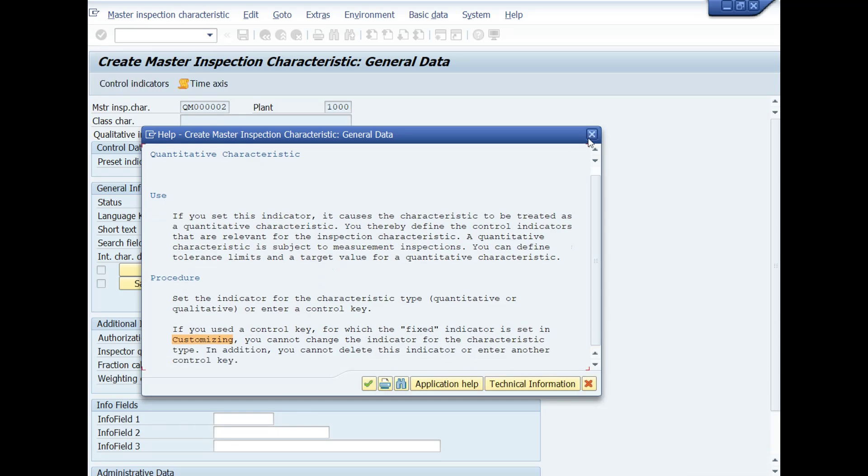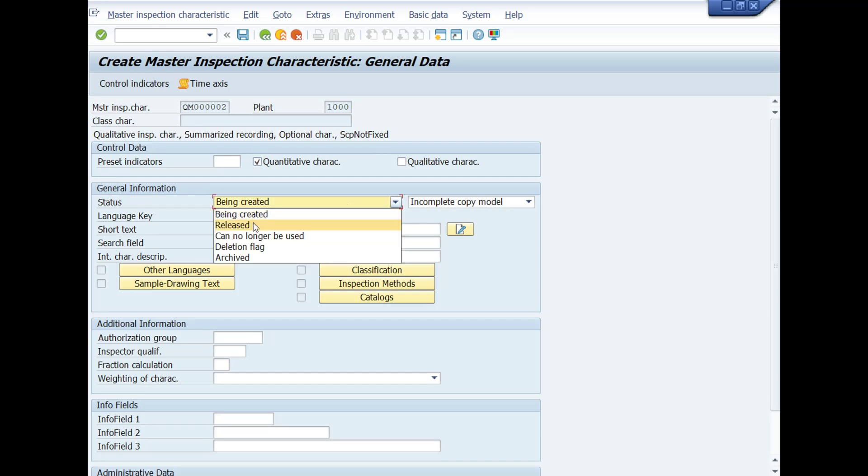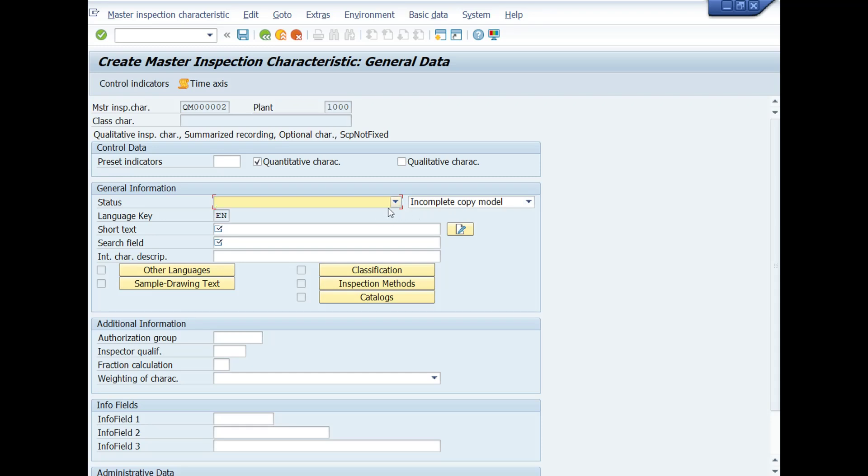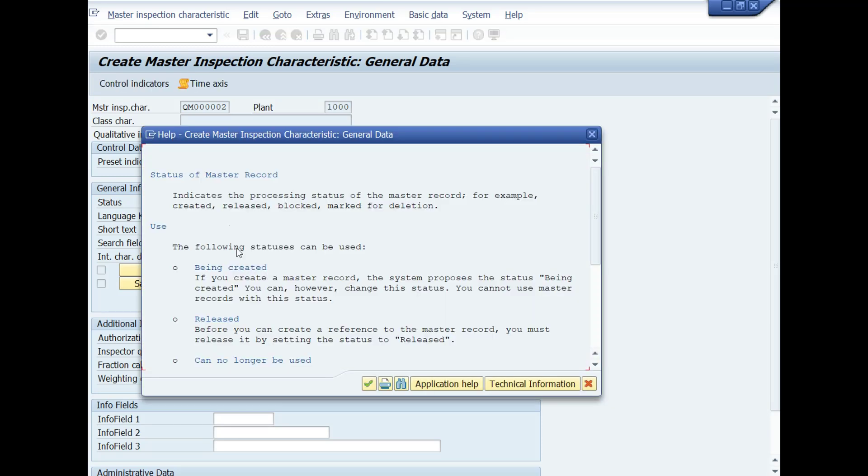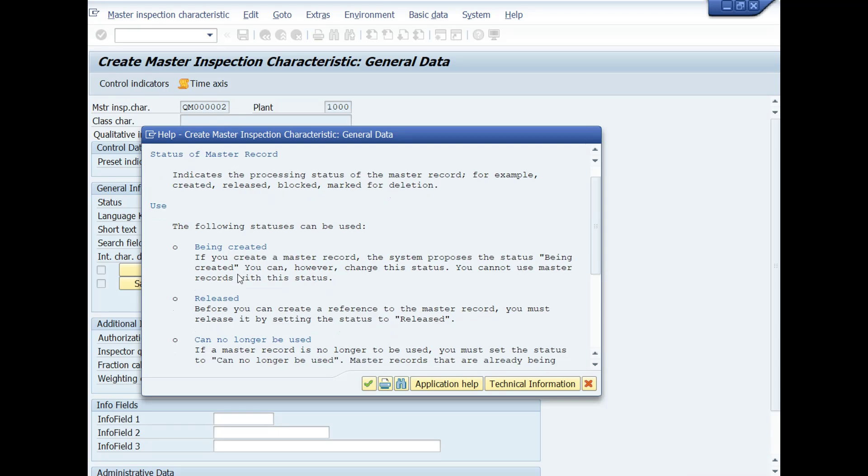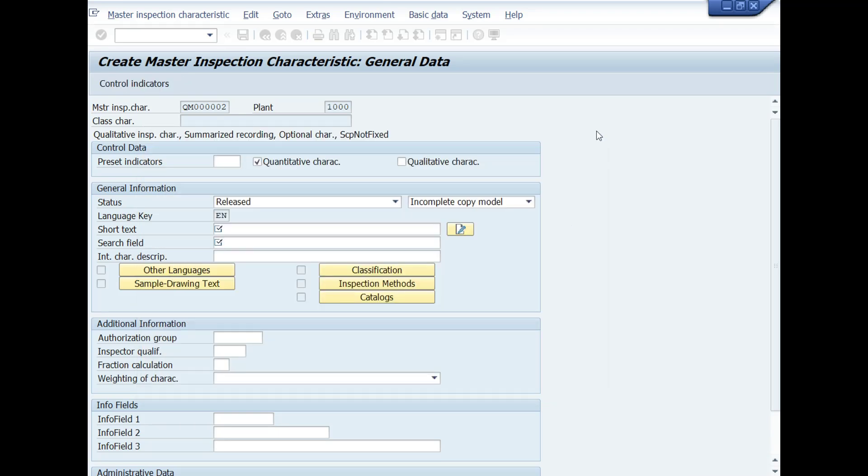Under the General Information heading, you will set the status as released and choose Incomplete Copy Model. We described the difference between Incomplete Copy Model and Complete Copy Model in lecture number one. Select status field and press F1 key again to get information about this field. In short text, you will type Inspection Characteristic Name, for example, weight, length or height as these are quantitative inspection characteristics.